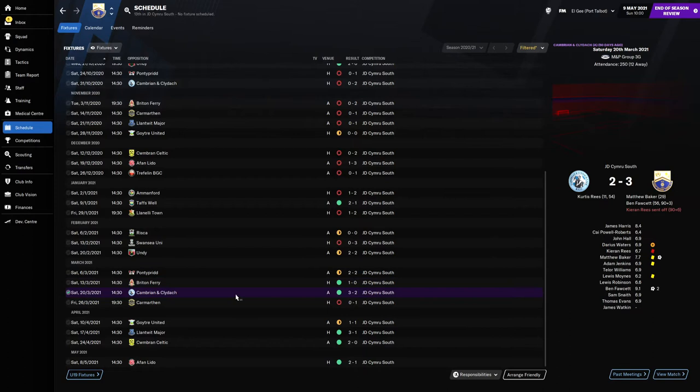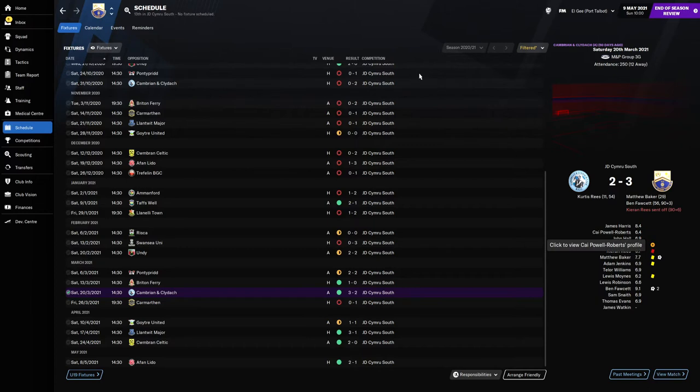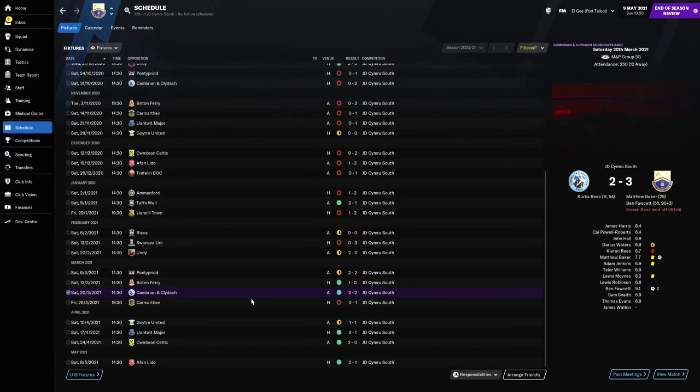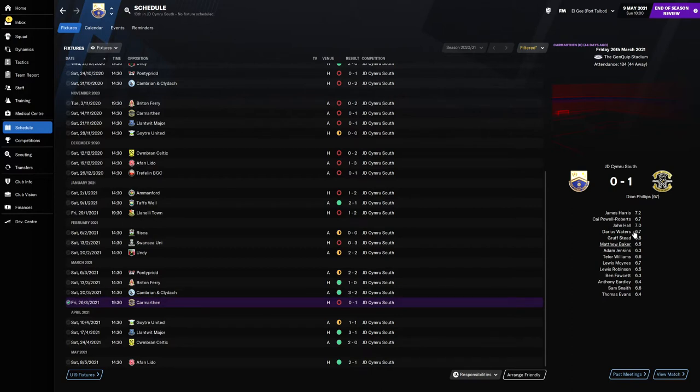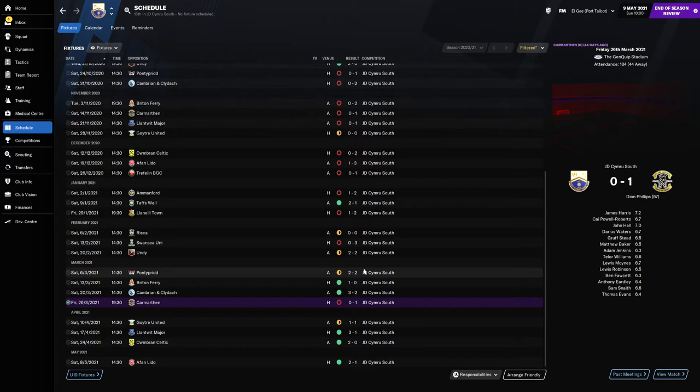Cambrian and Cladach weren't too high in the table either, but we managed to get a 3-2 win. Ben Facet with two goals and Matthew Baker scored in the last minute, which was a massive lift for us. Obviously we traveled to Carmarthen who were our first game in charge of Port Talbot and we lost 1-0. Dion Phillips the goal scorer, who I voted for in player of the season.